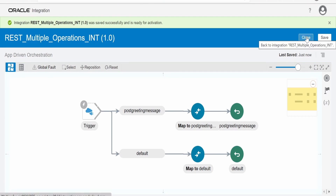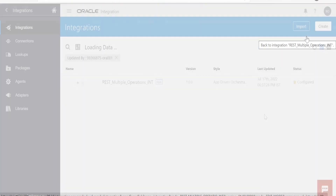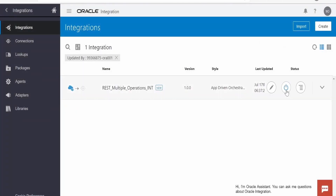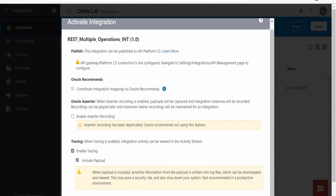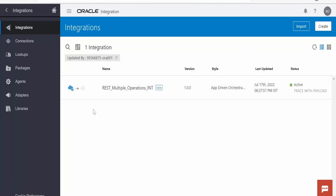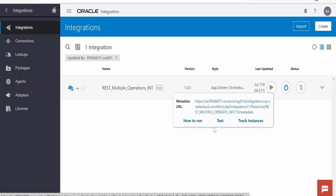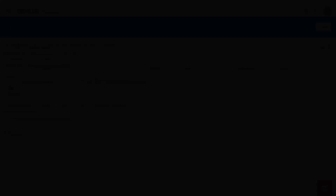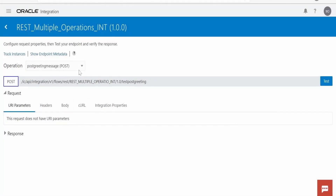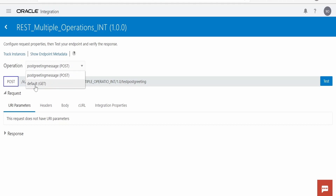Exit the integration. Now we need to activate it. Click activate, enable tracking, include payload, and click activate. The integration is now activated. Let us test by clicking the run icon and clicking test. In the testing window there is an operation tab — if you click the dropdown you will have two options: default (for GET) and post greeting message.